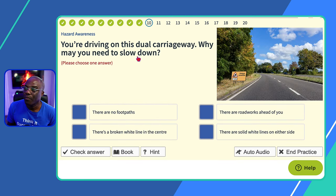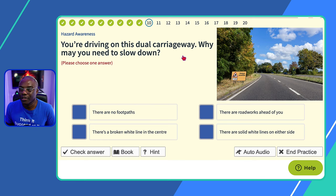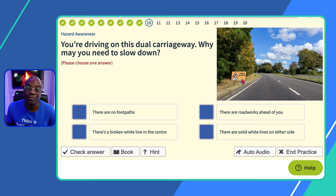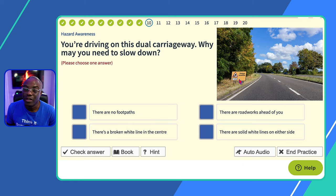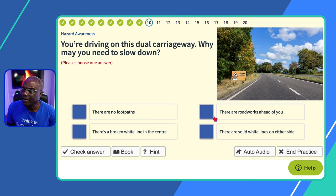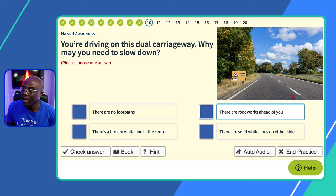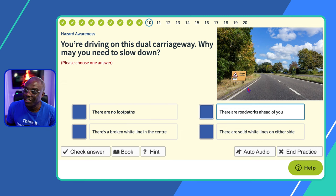Question ten: you're driving on a dual carriageway — why may you need to slow down? Read the question and look at the image — it shows roadworks with a 'delay possible in a mile' sign. Triangles are warning signs. 'There's no footpath?' No. 'There are roadworks ahead in a mile?' Yes. The broken white lines in the centre are hazard lines, and the solid white lines on either side mark the edge of the carriageway. So the answer is roadworks ahead.